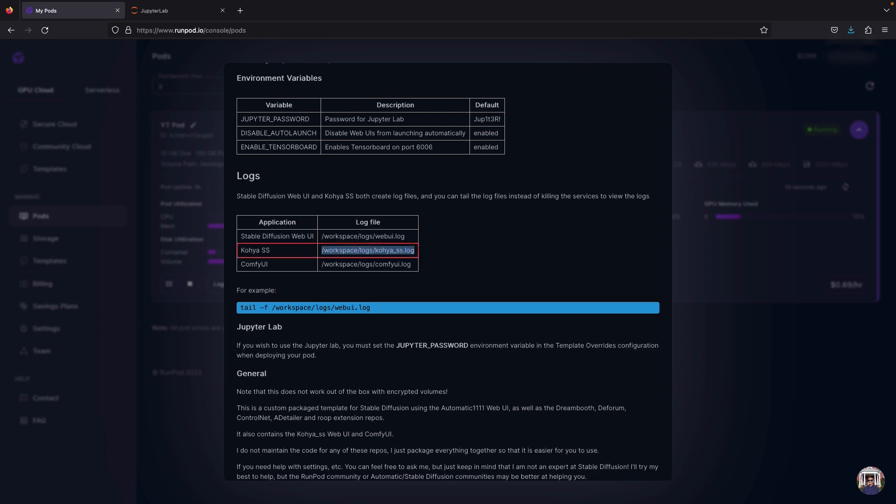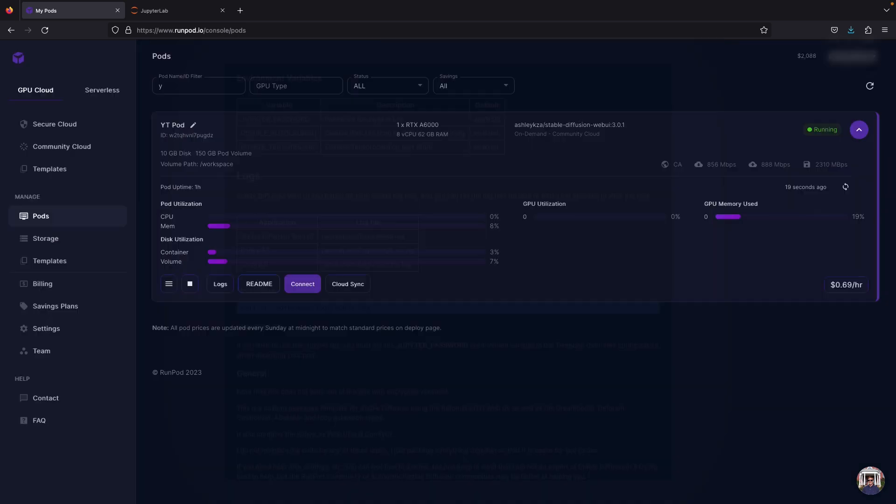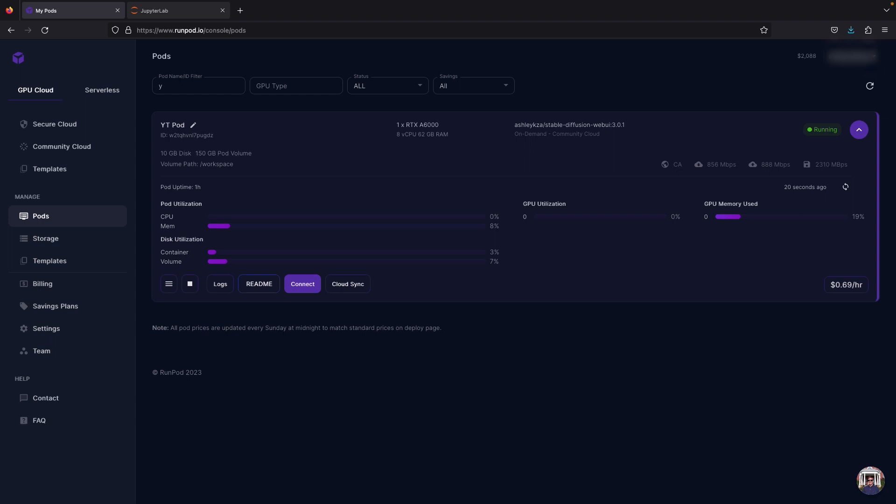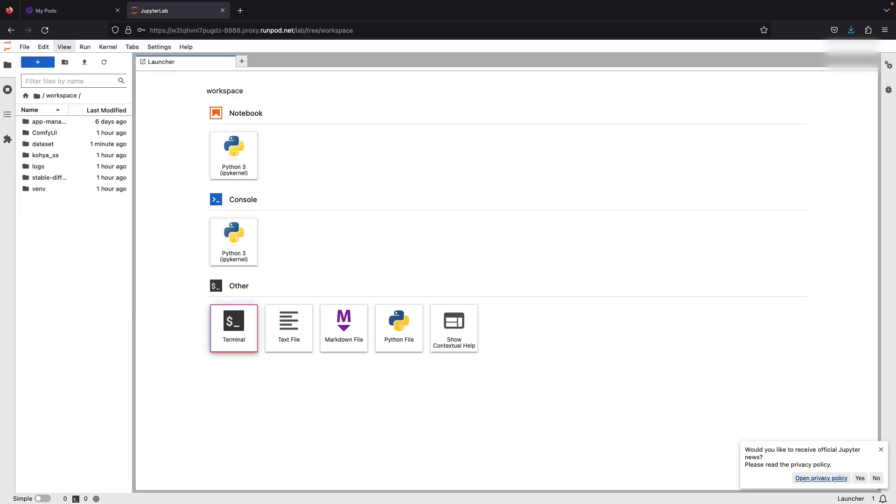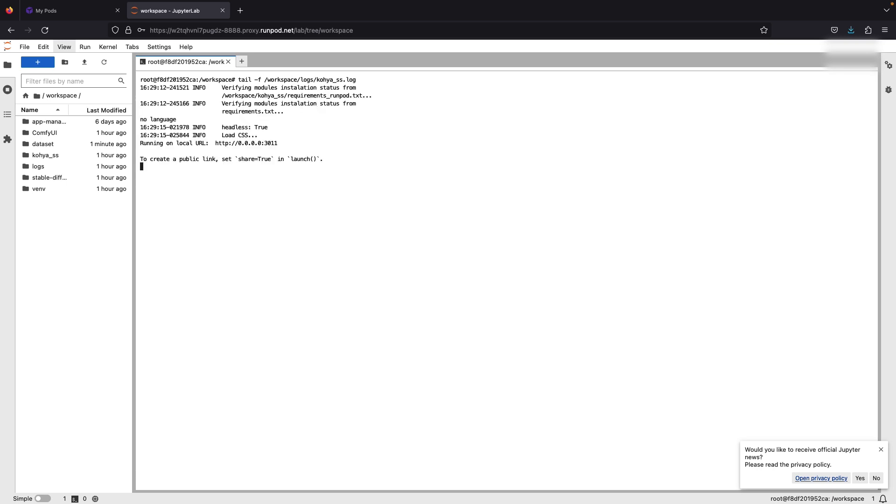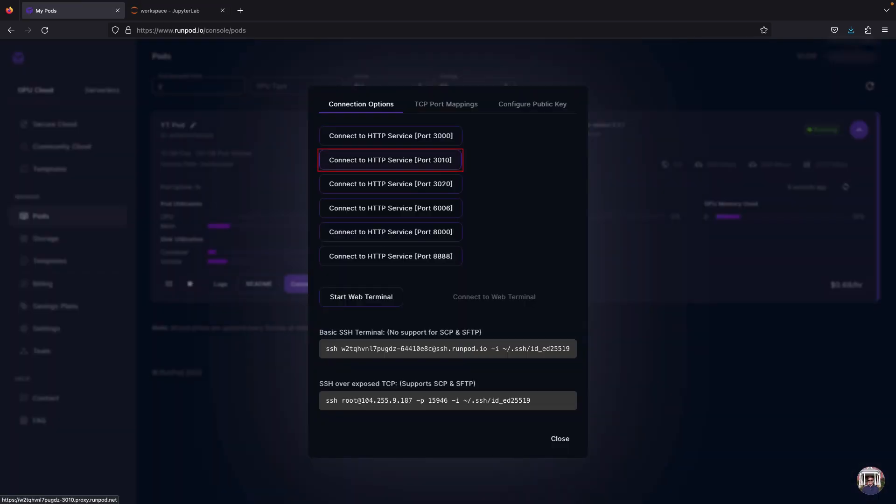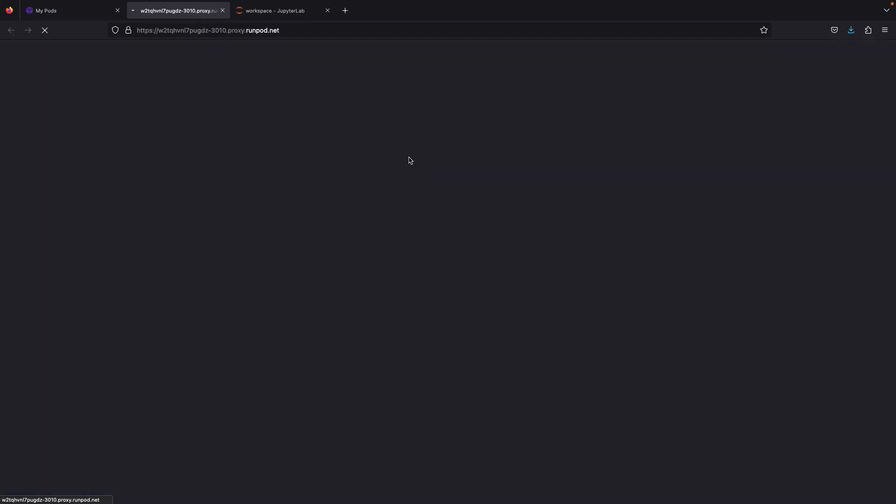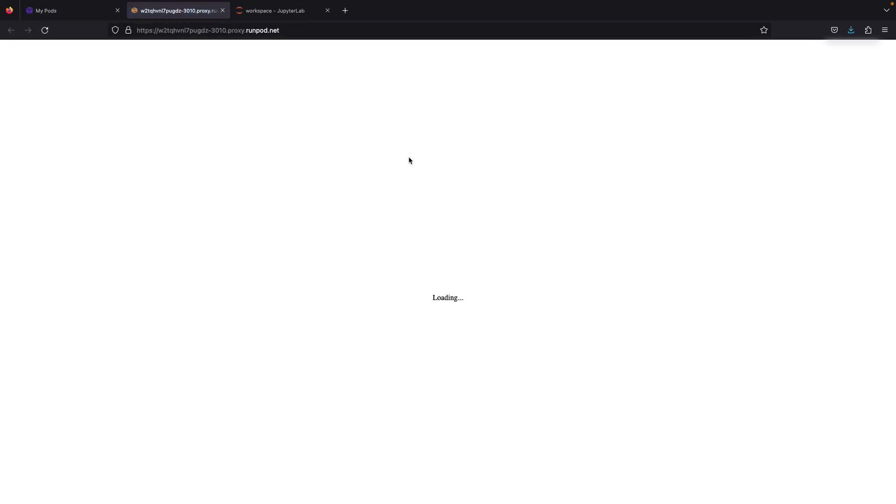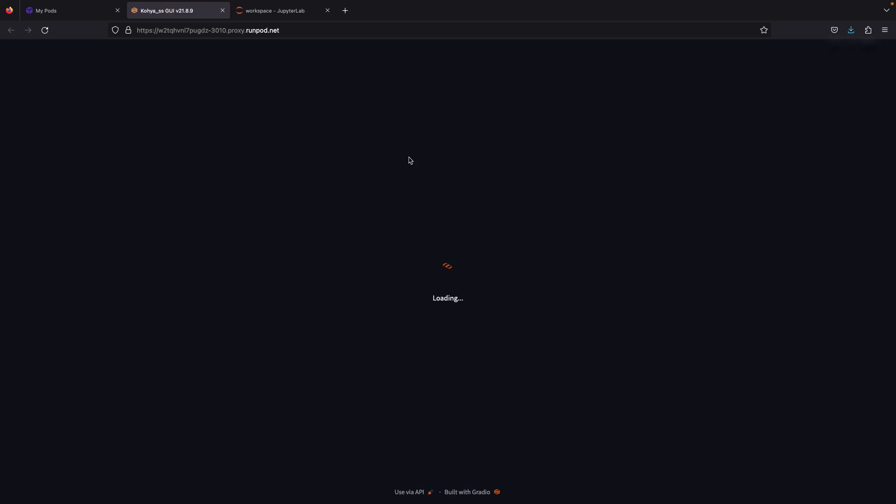And go back to Jupiter port, go to workspace, open terminal and type tail stripe f then paste the previous command. Now the running script will be shown over here. Next, go back to the home page and connect directly to the 3010 port. This will redirect to the Koya SS GUI without the need to run a script in the Jupiter like other templates, which is very easy.